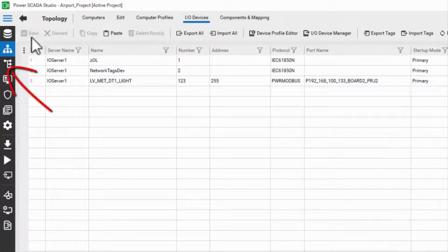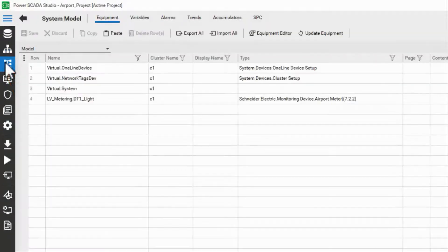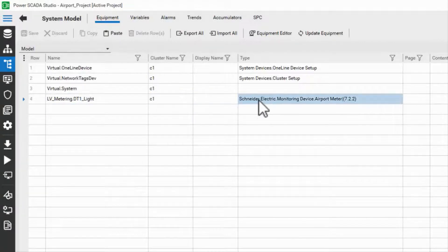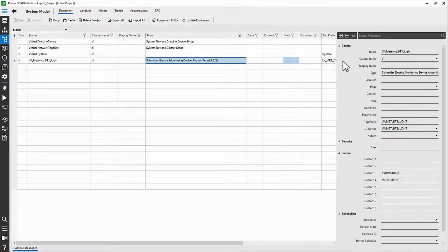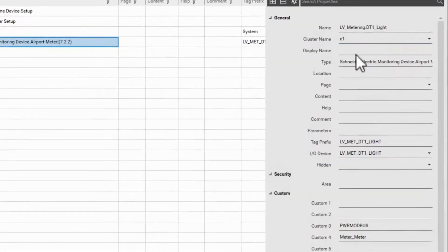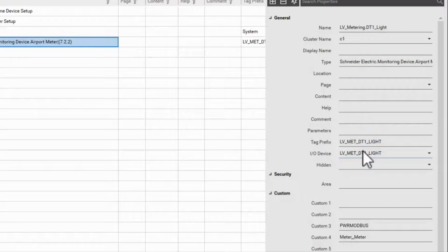The next database to see is equipment under the system model. Here is the device I added, and the type is its profile, which is a useful troubleshooting tool for verifying devices were added correctly. There are a number of other fields here used in various places, but note that the equipment record points to a single I.O. device. In another video, we'll look at a situation where we have multiple equipment referencing the same I.O. device.